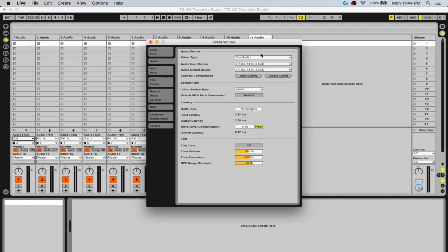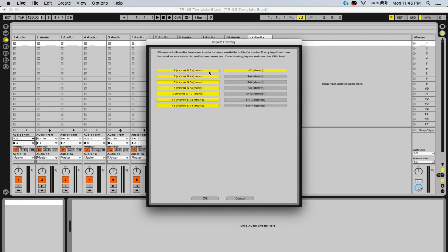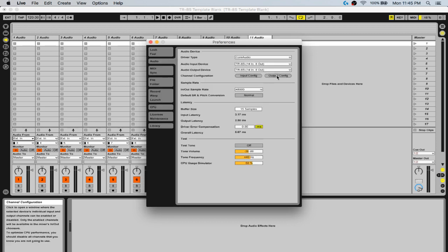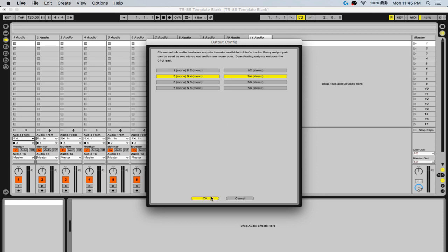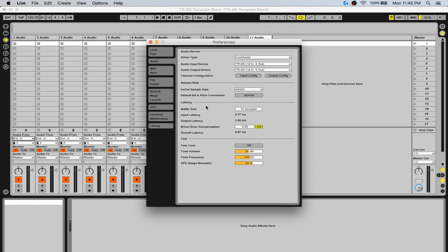Open up your Preferences. Your audio device should be Core Audio format, or an ASIO driver for Windows. Your input and output device is the TR-8s. Your input configuration should have all the monos lit up and your 1 and 2 stereo lit up. For your output, by default you'll have 1 and 2 — that is your Mix Out of the Roland. You want to disable that so you're not getting the doubling-up sound, and instead highlight 3 and 4, which is your Assignable Out 1 and 2.